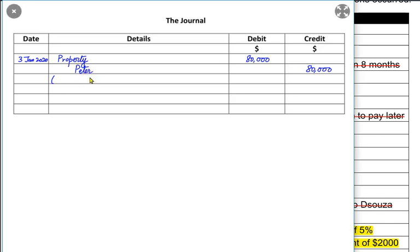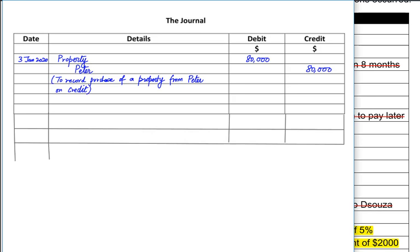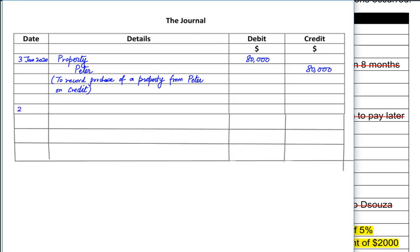Sometimes the examiner also asks us to write a narrative. A narrative is basically an explanation of the transaction we just recorded — we write in simple words what the transaction means. To start a narrative, we can write 'To record the purchase of property from Peter on credit.' We write a narrative only when the examiner clearly asks for it, and when they do, the examiner usually awards one mark for a general narrative.